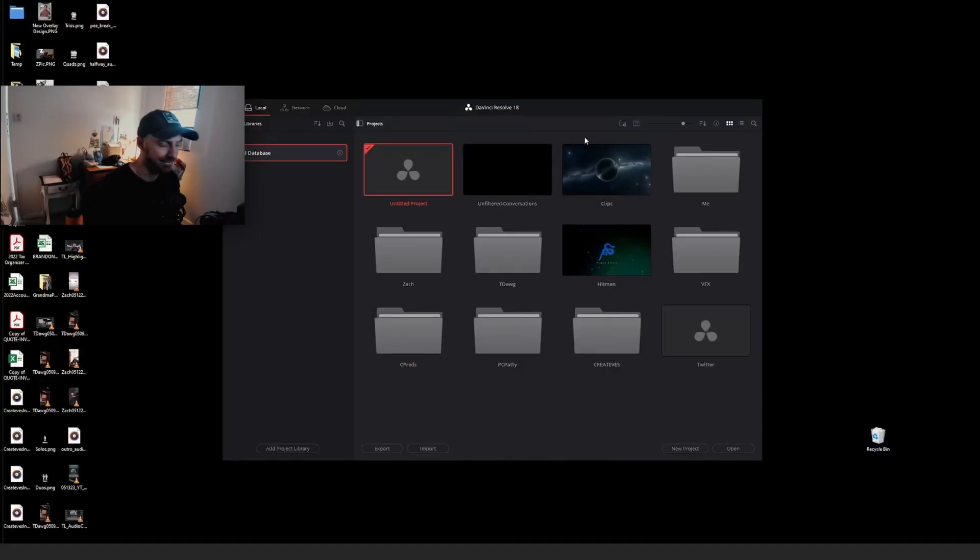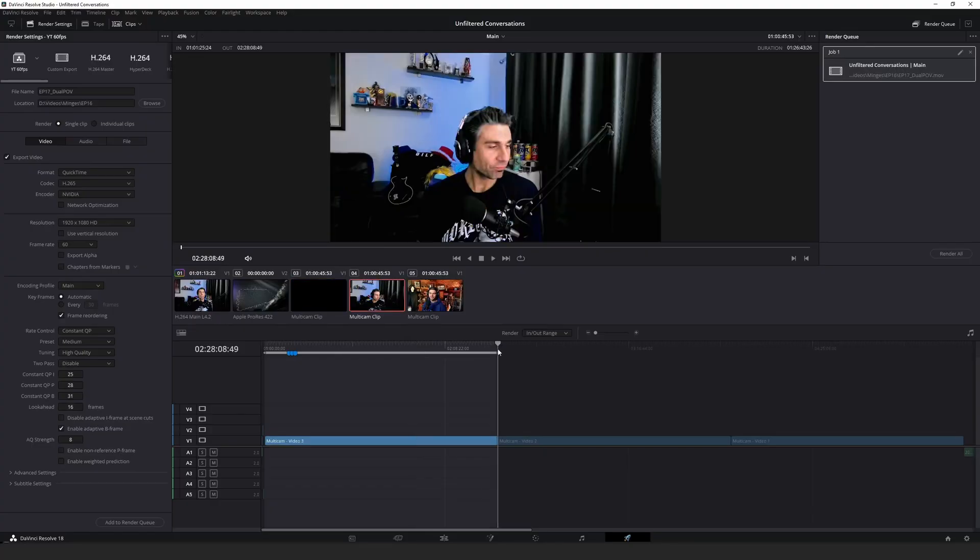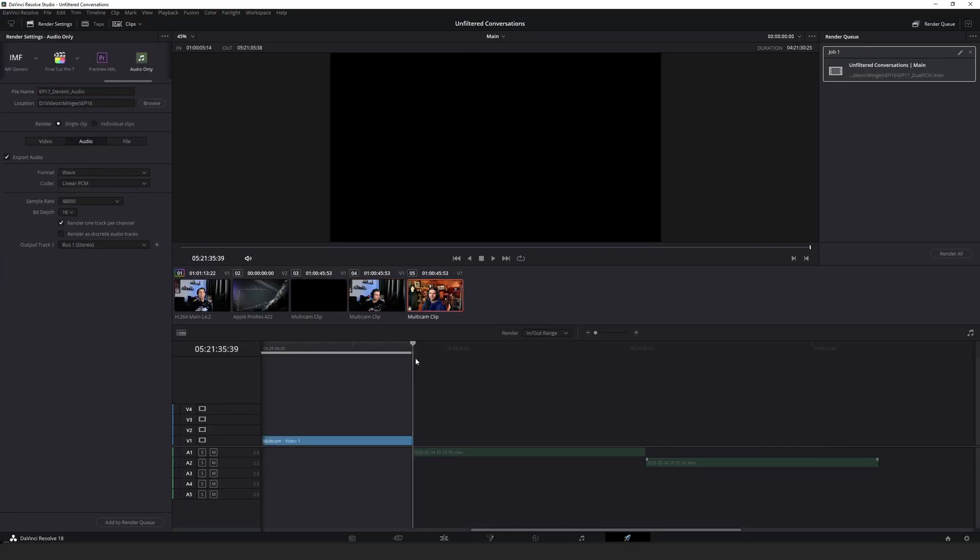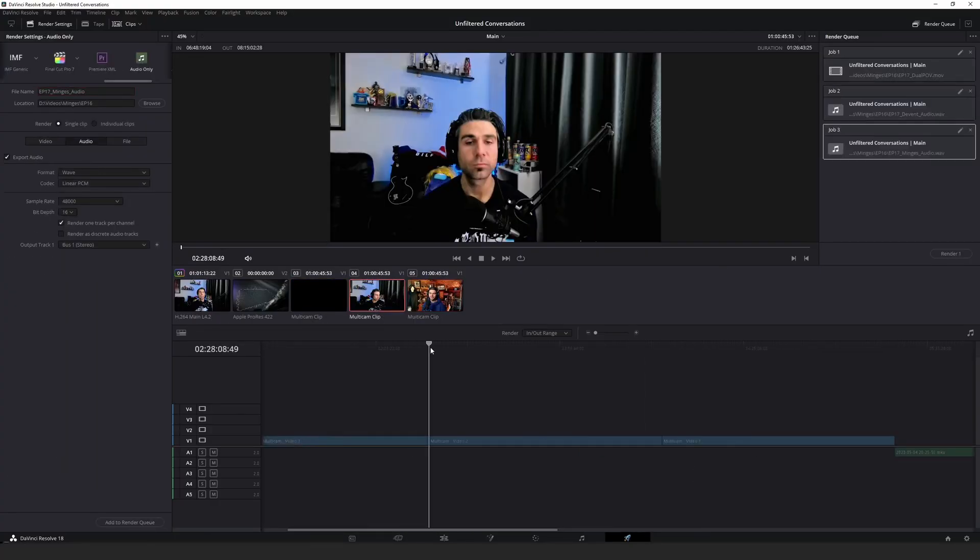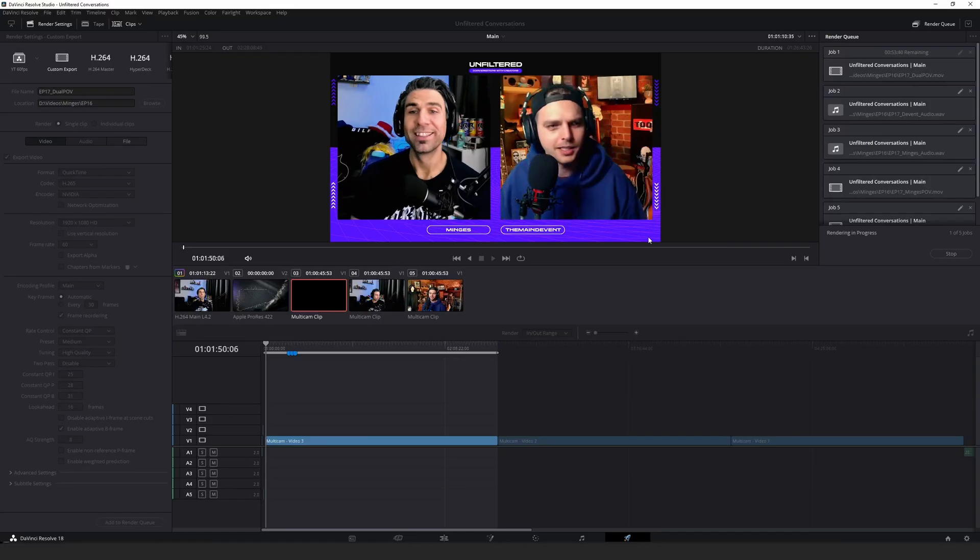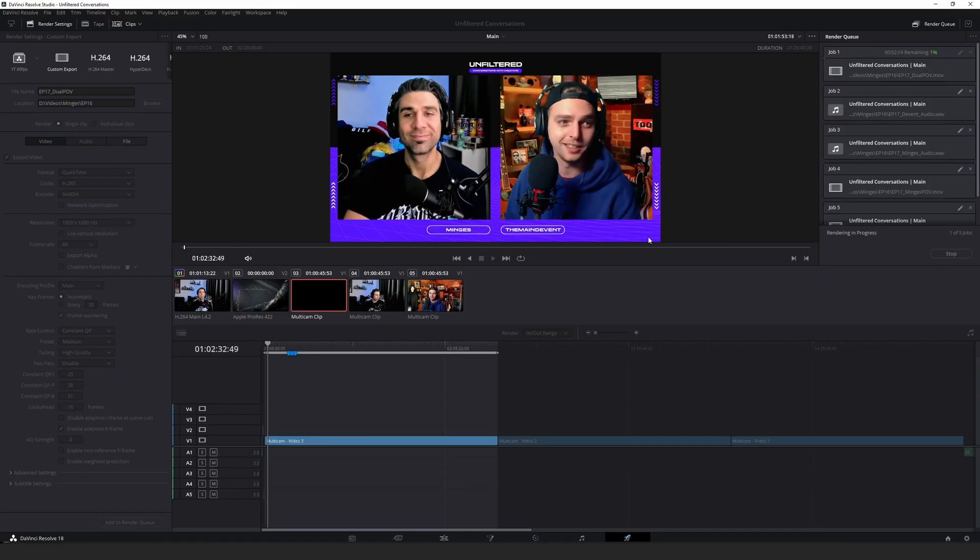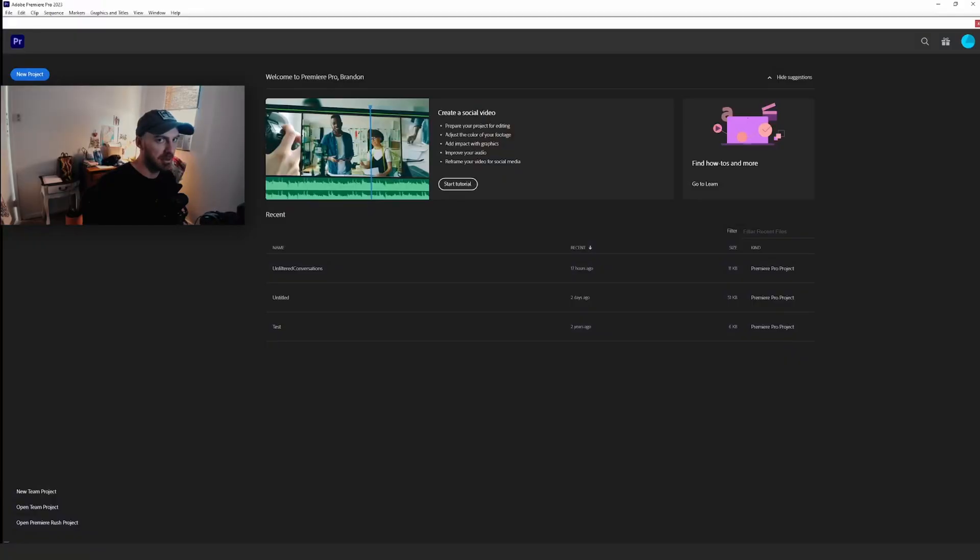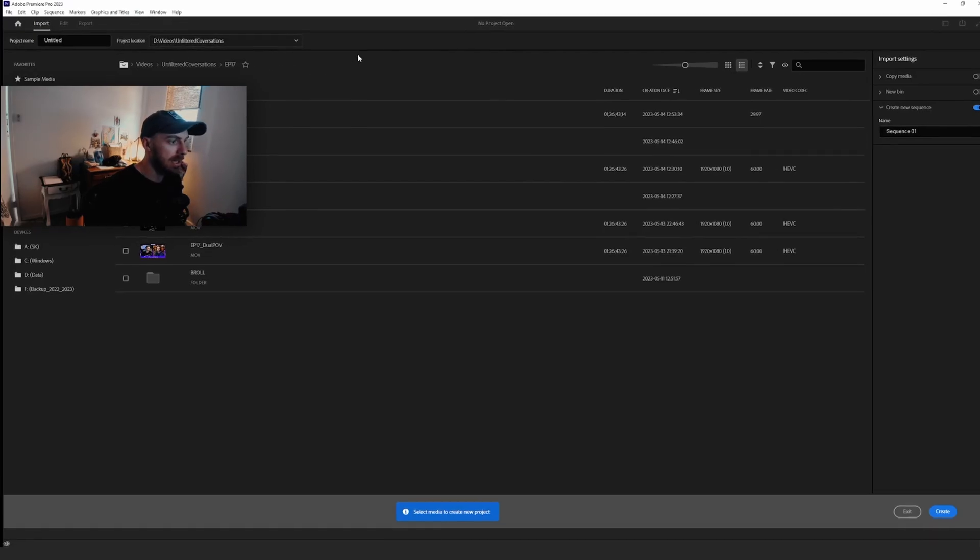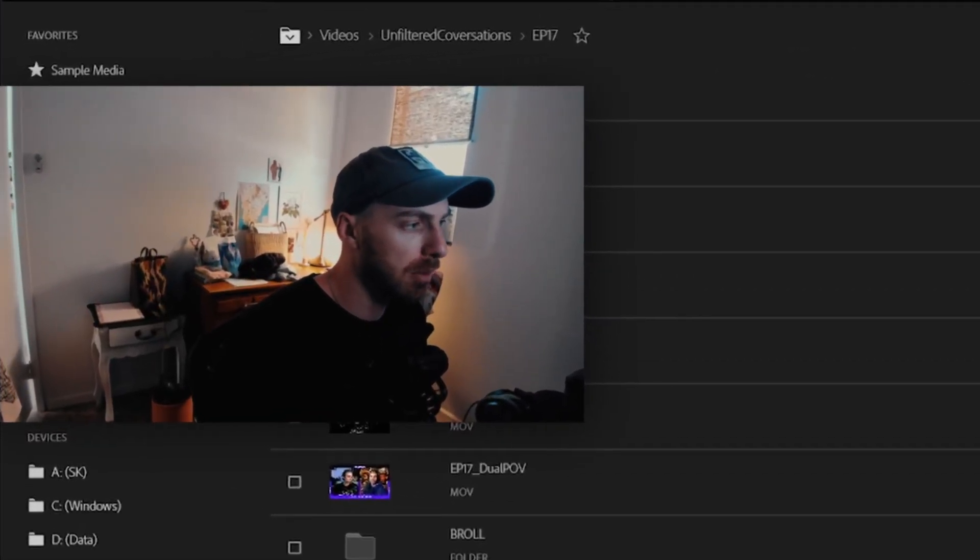What I did was I brought everything into DaVinci and then exported every track individually because I don't know how to set up sequences in Premiere. But maybe this will be a good example for people trying to check this out as well. Let's give it a shot.